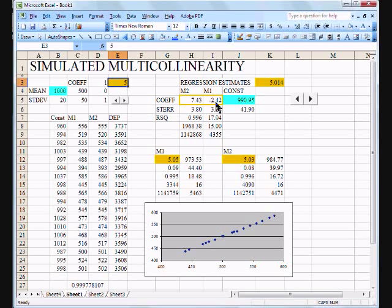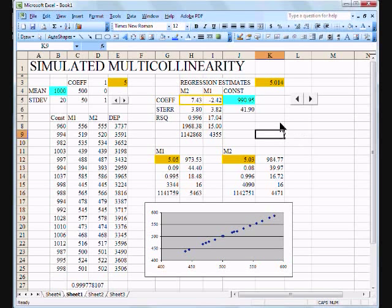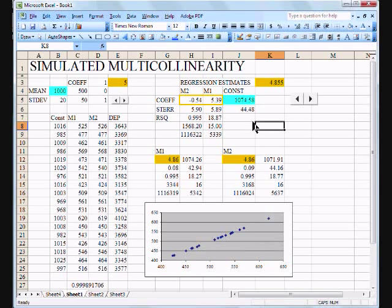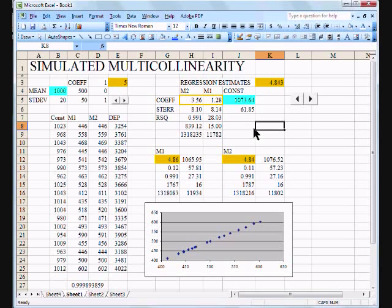Now these two we know should add up to five because our coefficient for the average of these two is five. But look what we have here. We have a 7.43 and a minus 2.4. Well, yeah, the average of those is about five, but can you do anything with those individual variables? And let's look what happens every time we get a new sample. I hit F9. Oh my gosh, it's four and one. I get another sample. Ah, it's minus 5.4 and it's 5.39. I get another sample 3.56, 1.28.